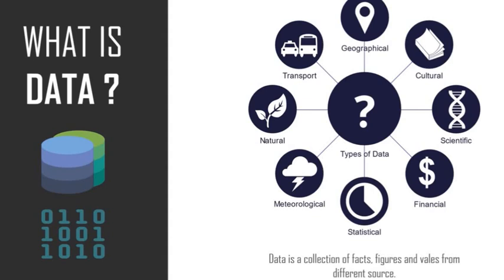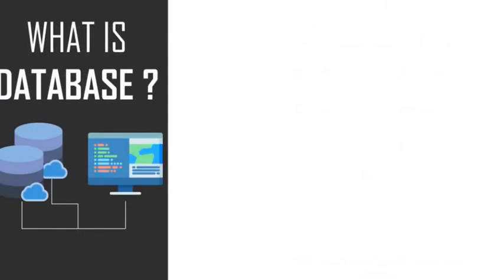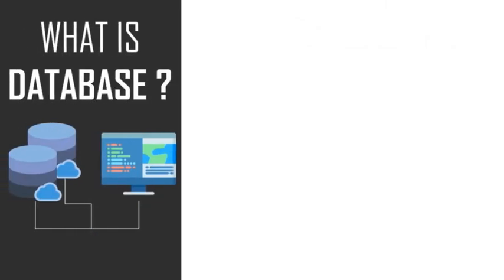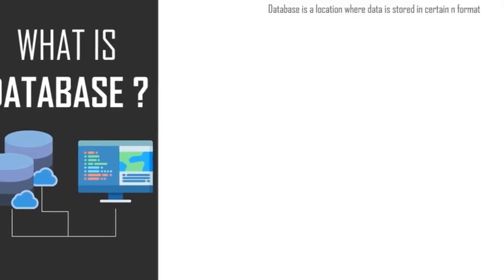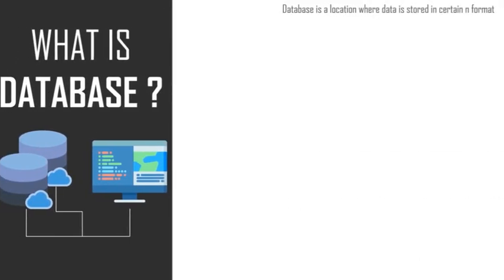This image clearly depicts the different sources of data. We can clearly understand that the data source can be anything. Since we are clear about what data is all about, let's head to the next topic, that is what is database. Firstly, let's look at the formal definition for a database. A database is an organized collection of data where the data is stored and accessed electronically from computer system.